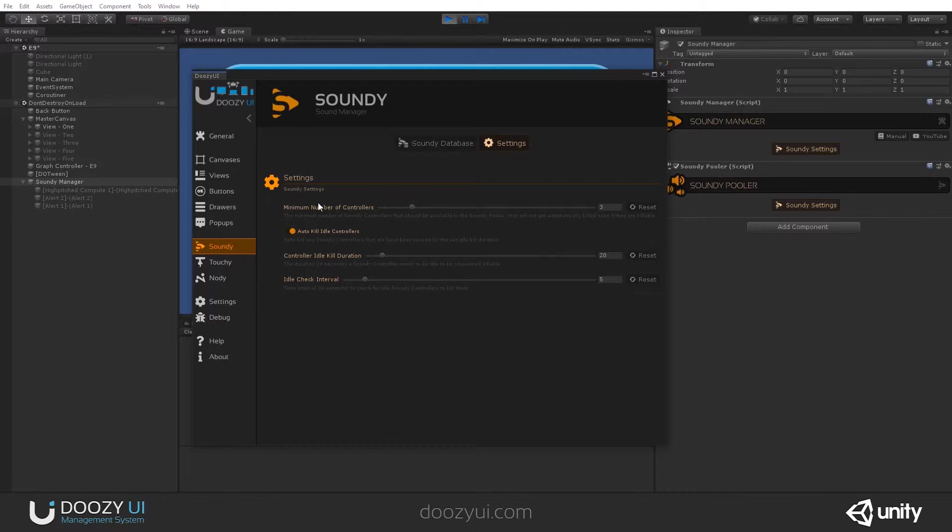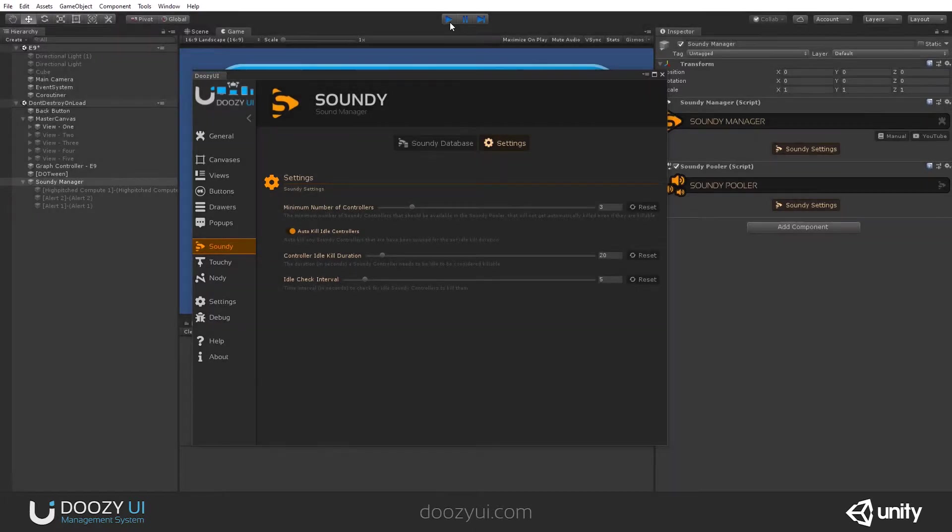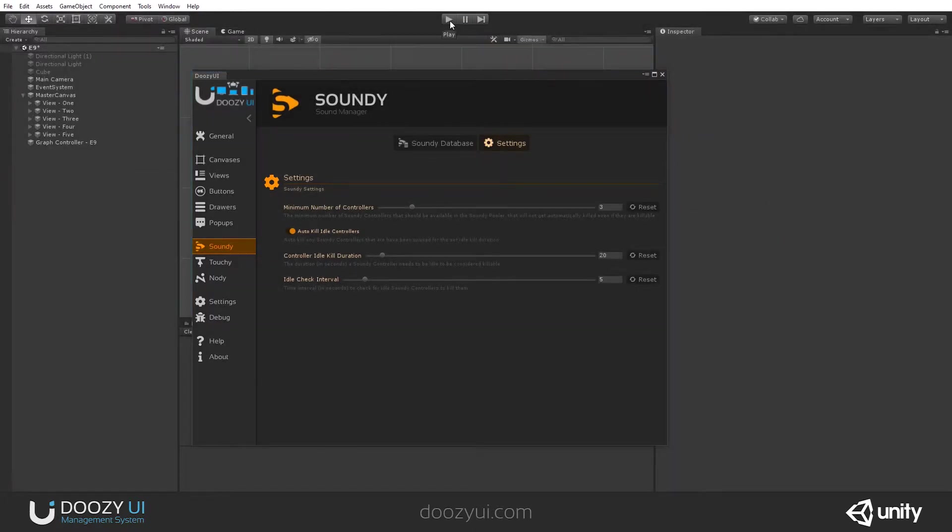For this particular example, I have a minimum number of controllers. Let's exit play mode and let's enter again. And you see that we have three.